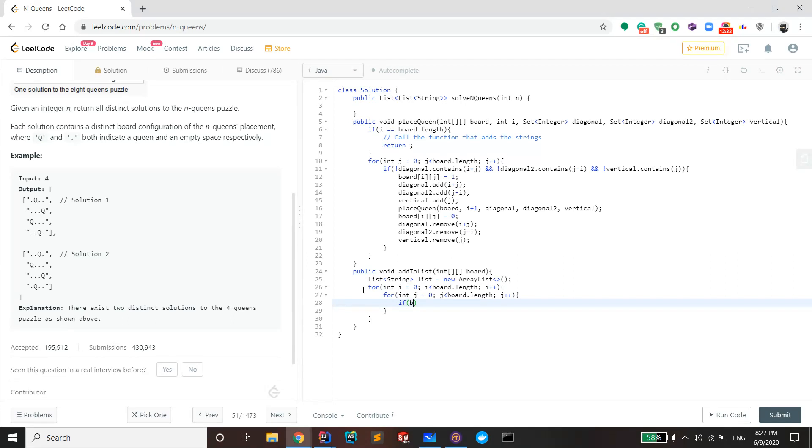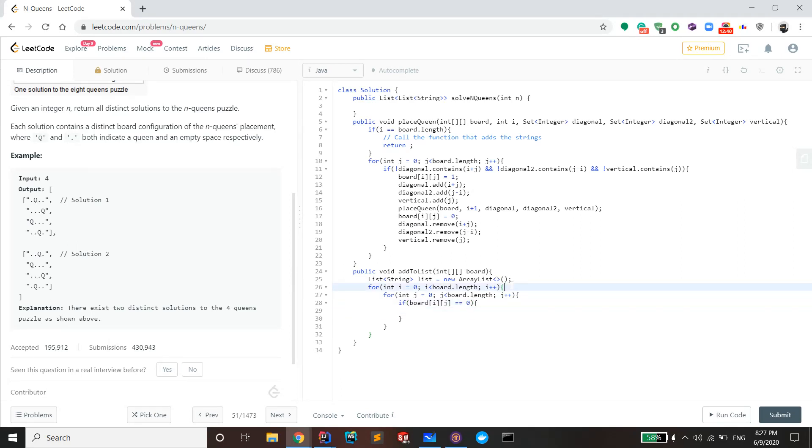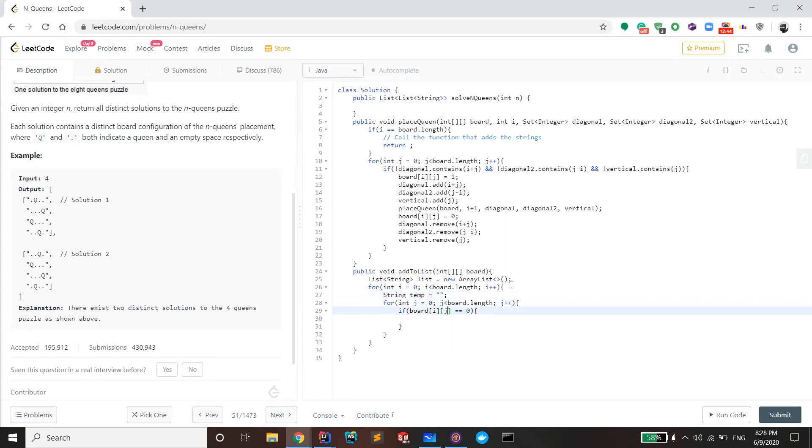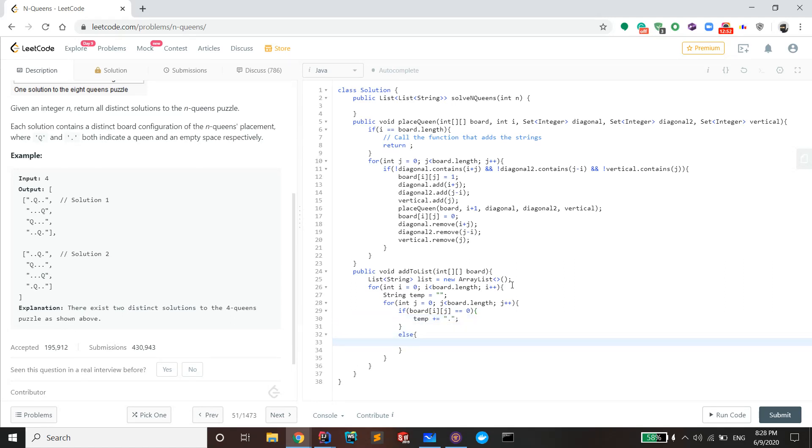So that's a dot, so you add the dot. Else, that means it's a one, then you add the Q. The Q is a capital Q.